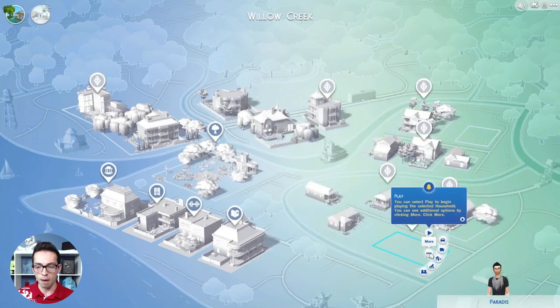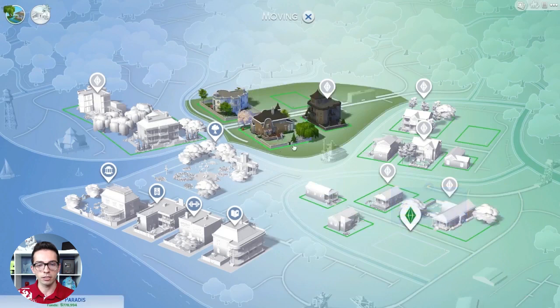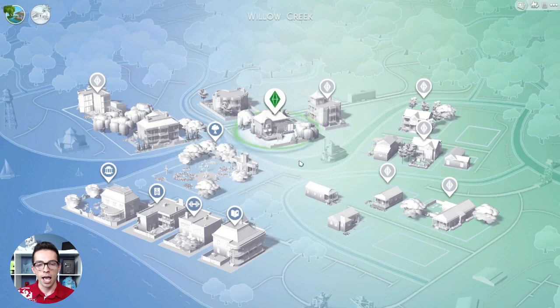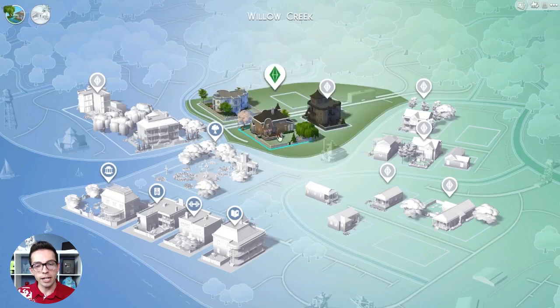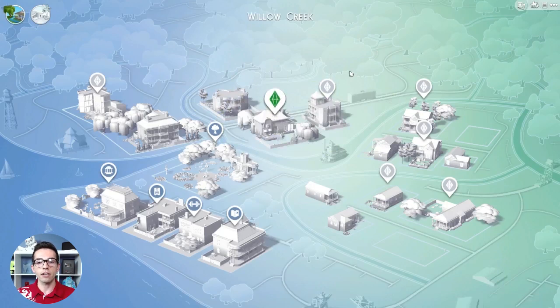Or, if you happen to be interested, you can move out your household by clicking on that button. Click on the new place, I want it furnished, I'm going to click yes. And now my family lives in Victorian Beginnings. It's super simple, just like that, to add a house and find me right on the Sims 4 Exchange.